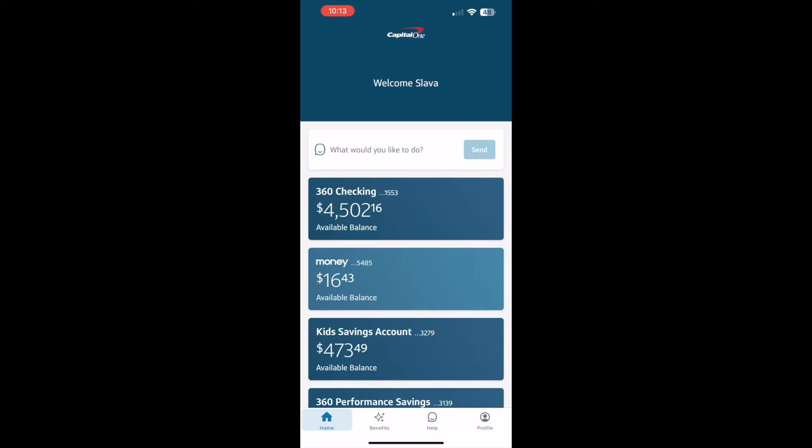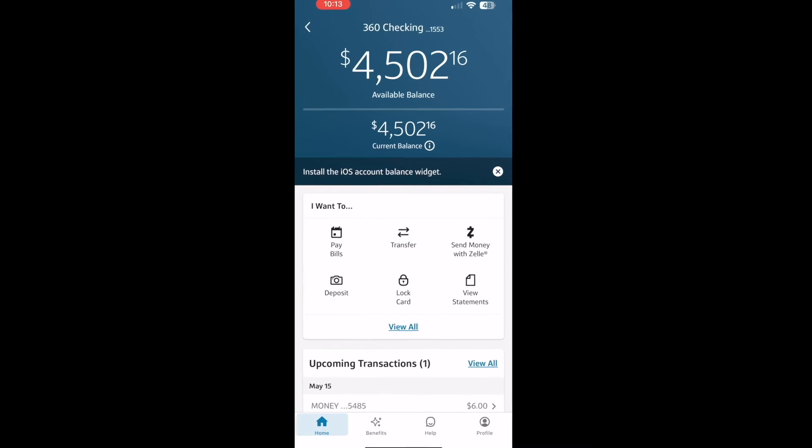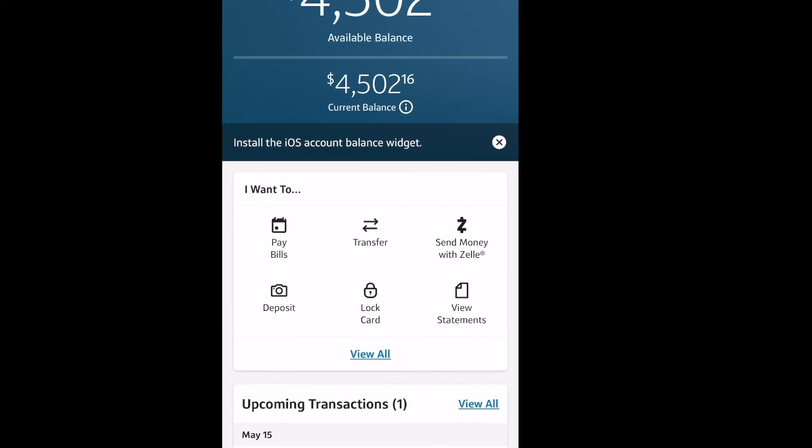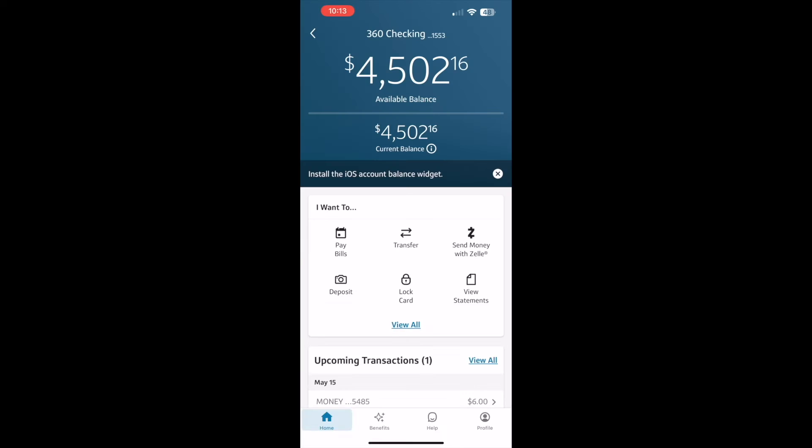After logging onto the dashboard of your Capital One app, tap on the checking account that you want to enroll in Zelle. On your checking account screen in the I want to section, find the button Send Money with Zelle. Tap on it.